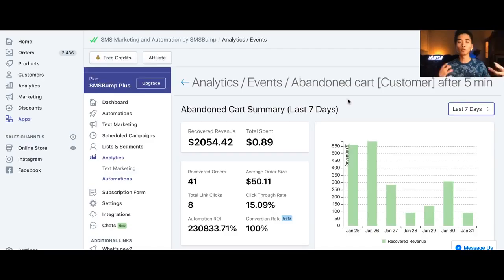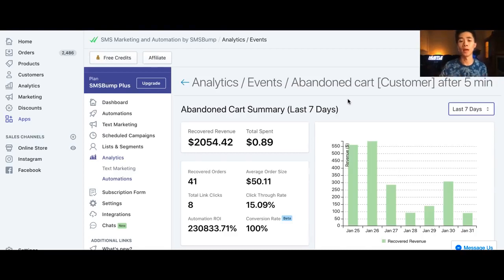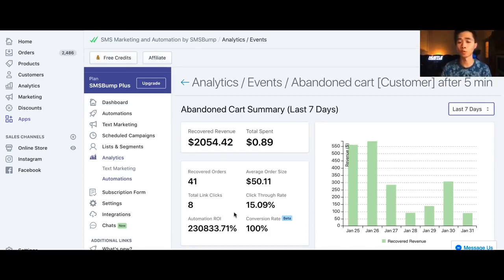Right now we're in the SMS Bump Shopify app dashboard. Here are the results from the last seven days: I spent barely one dollar and made two thousand dollars from this app. The ROI — return on investment — is over two hundred thousand percent, which is just unheard of.